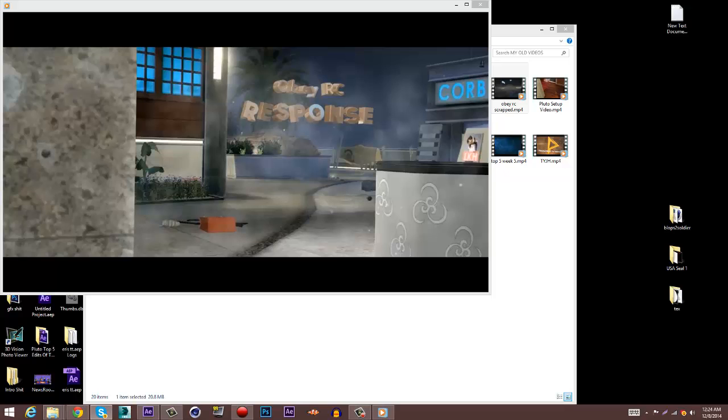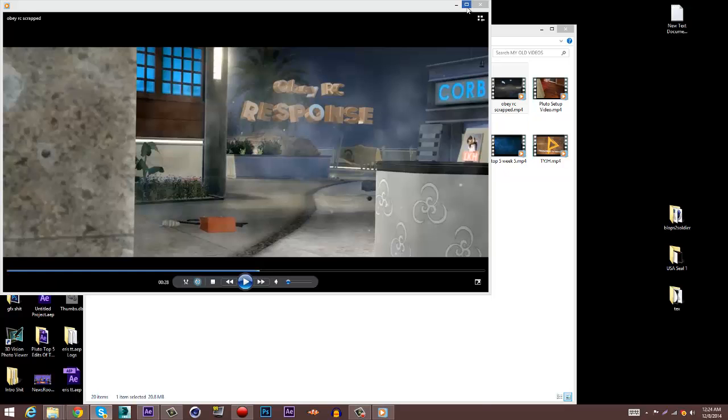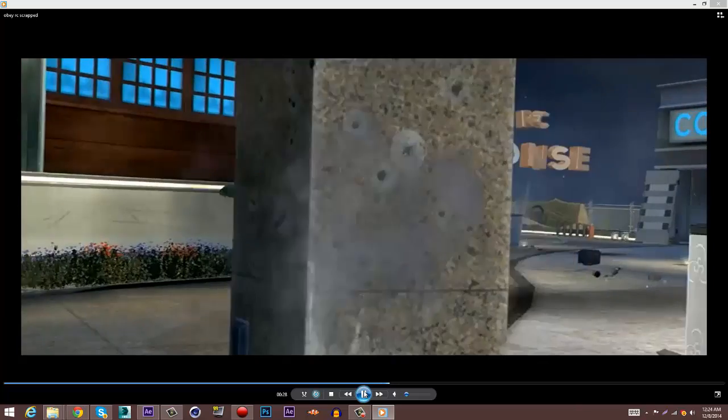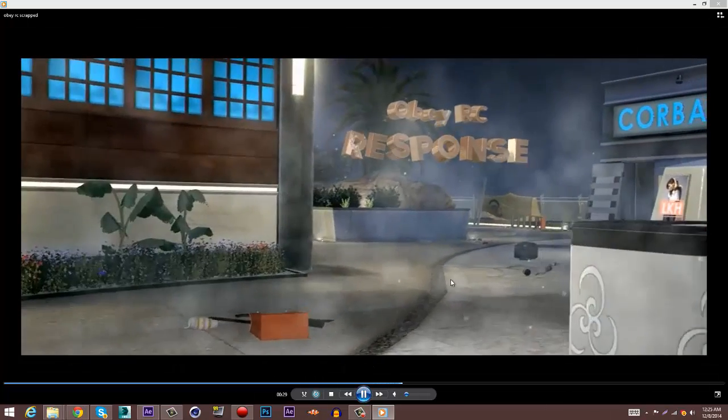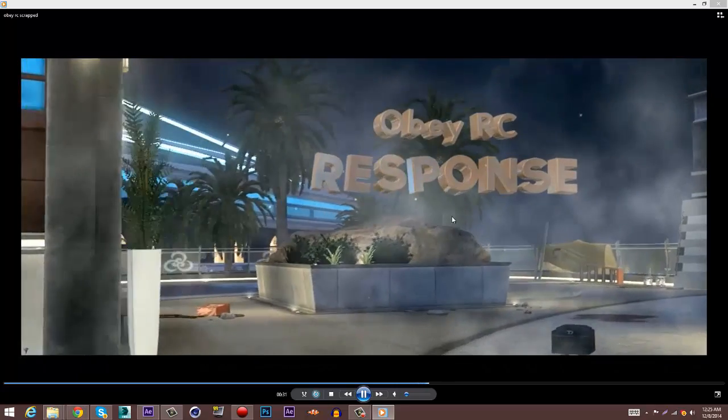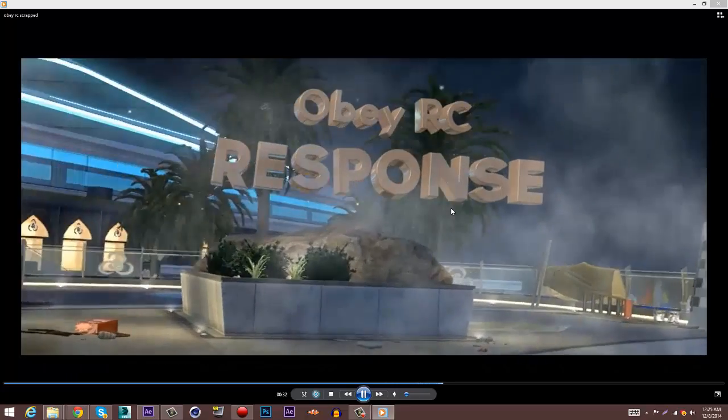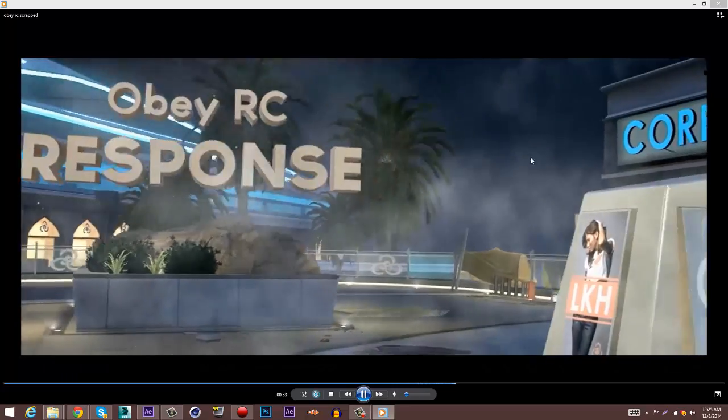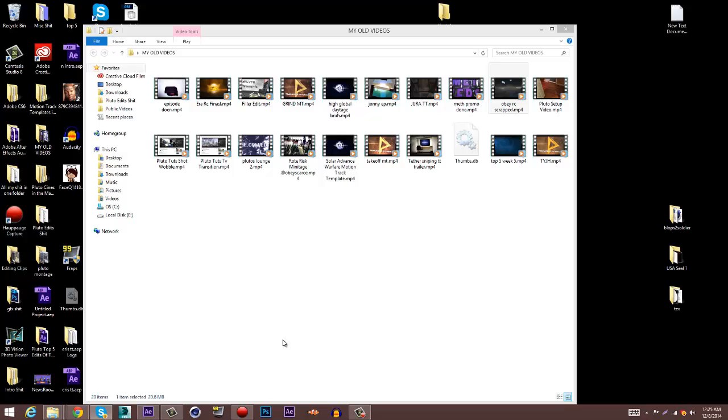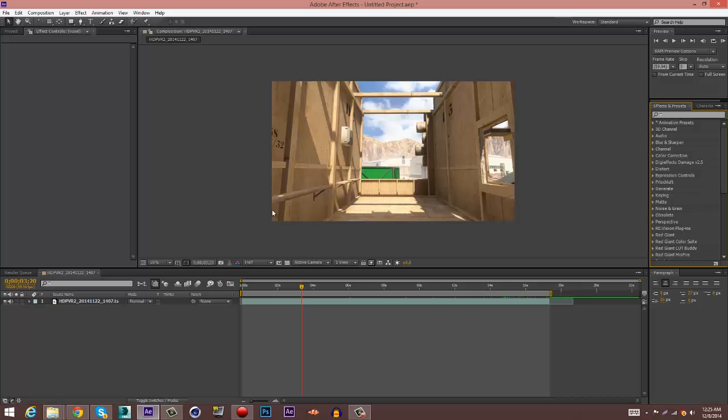Yo what is going on you guys, it's your boy Pluto here coming out with another tutorial on Trapcode Particular smoke motion track. This is what I'm going to be showing you today - see how the smoke appears looking hella sexy and all. But yeah, let's get started. Alright, so you have your After Effects open and the clip you want to have the effect on.